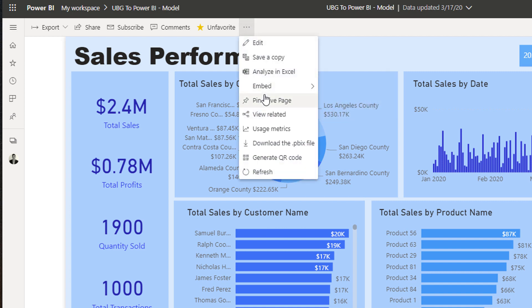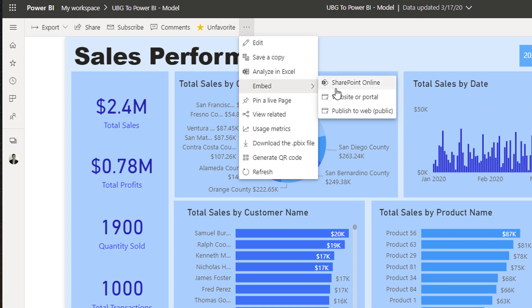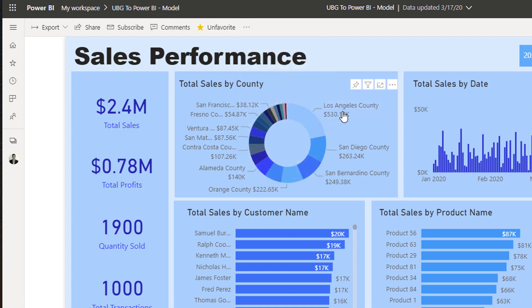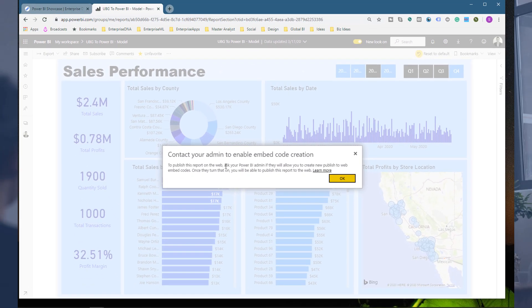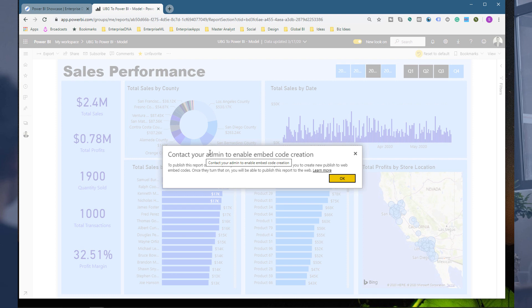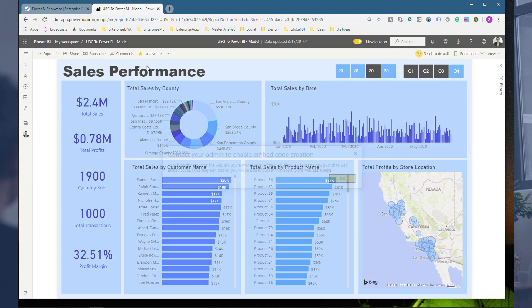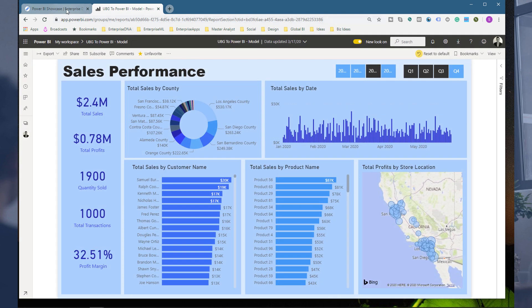You can also embed this report into SharePoint, into a website or portal with some HTML code. You can also publish to web as well. What's come up here is I actually need to contact my admin, which is me by the way, so this is quite funny. We need to change the settings. This is actually a good segue into what you can do from a settings perspective inside of Power BI.